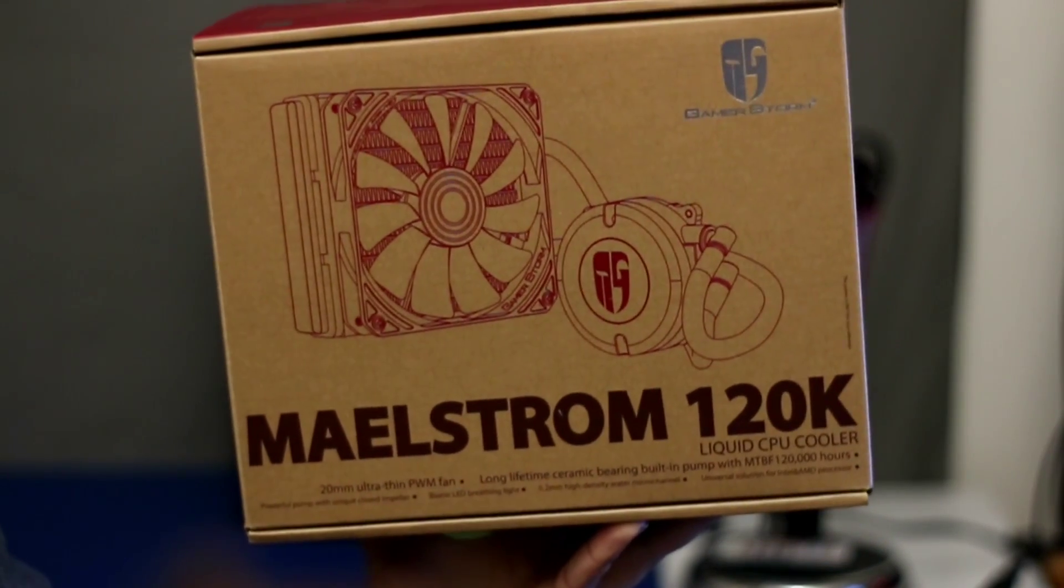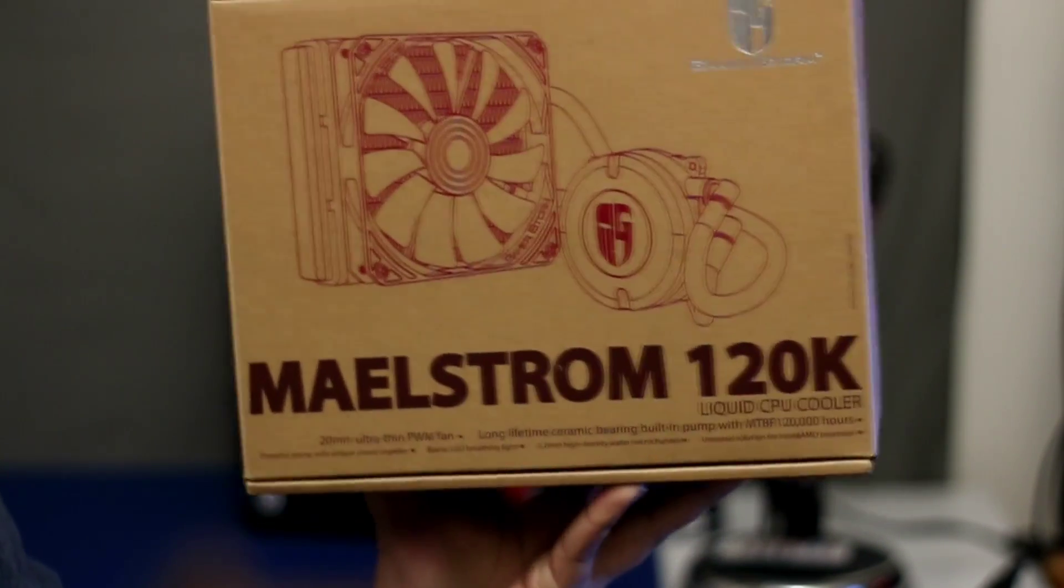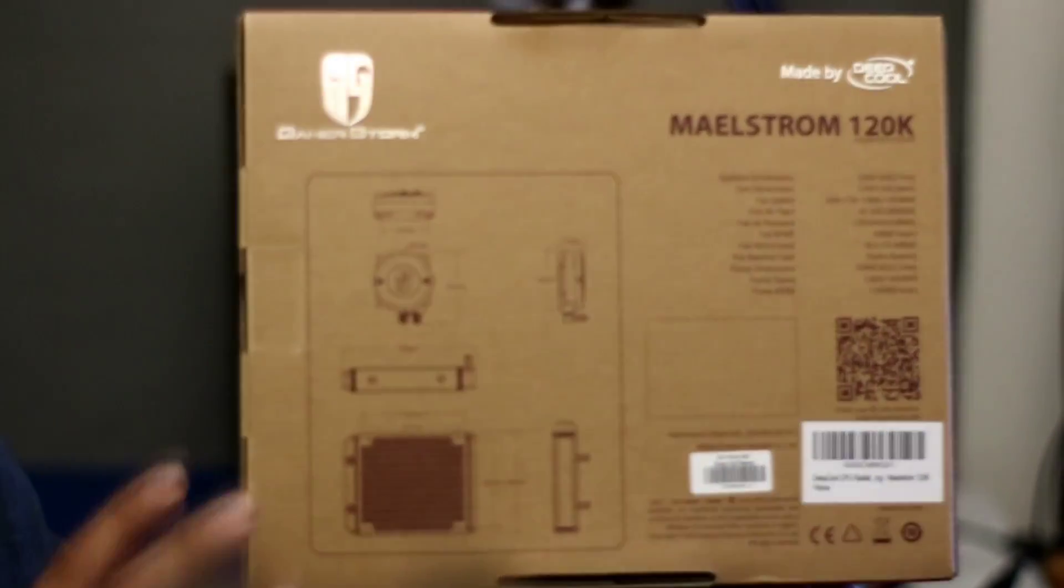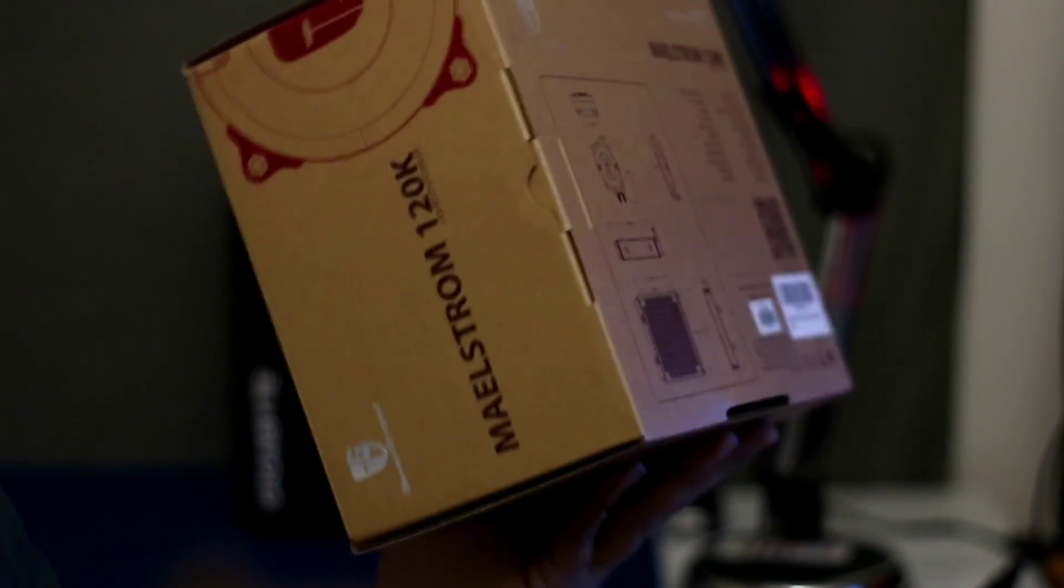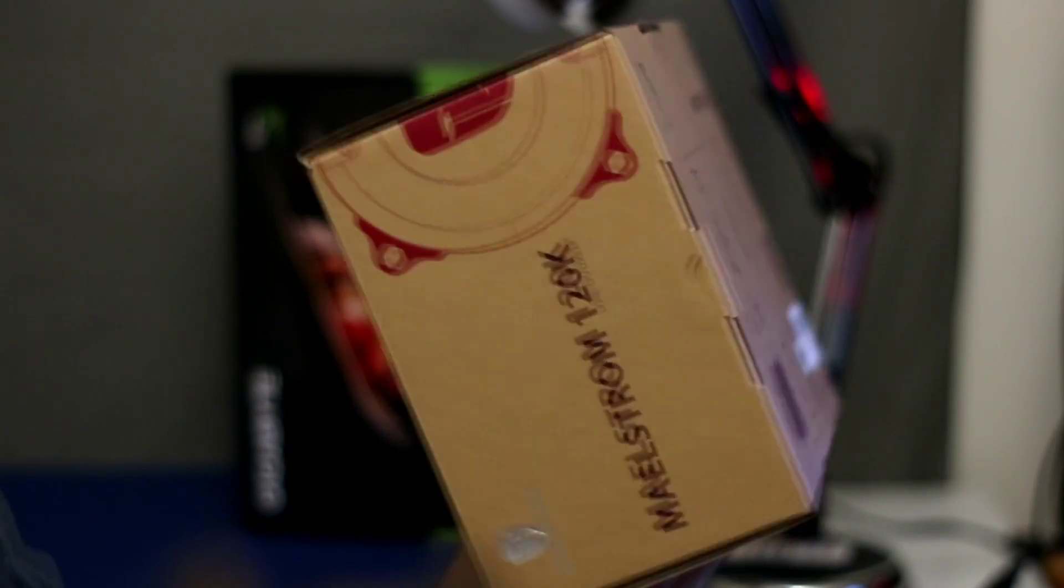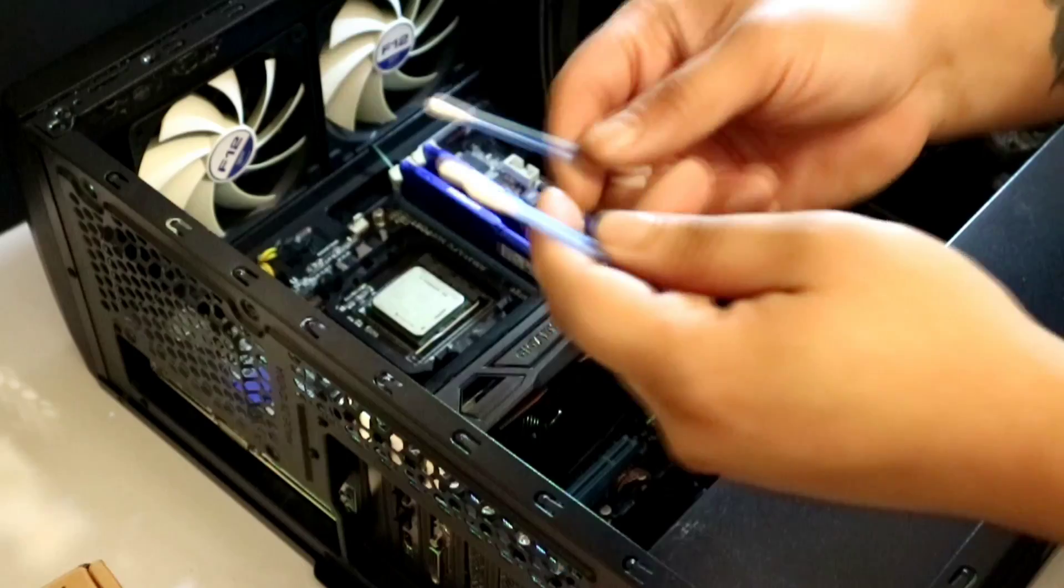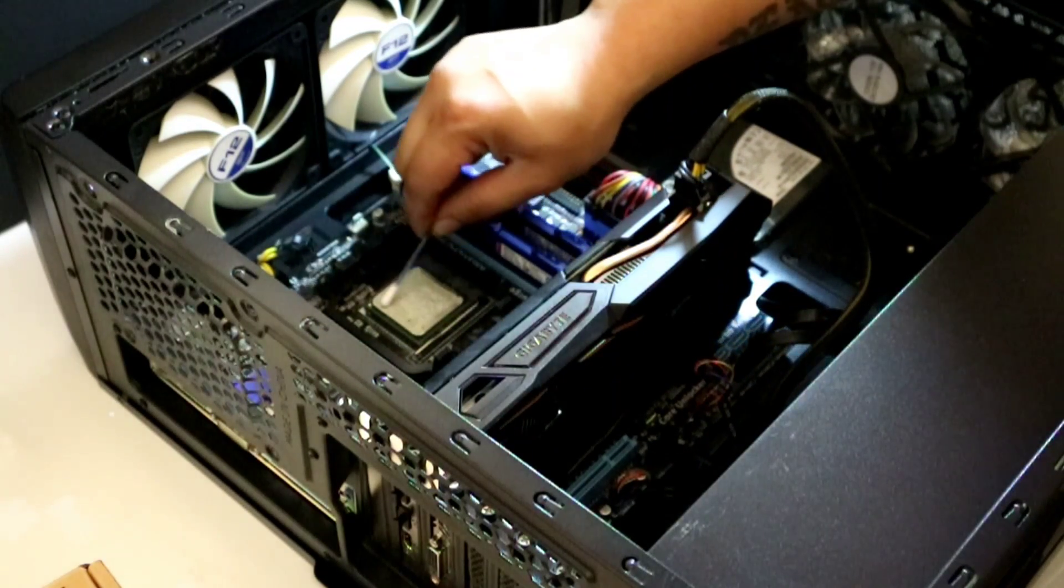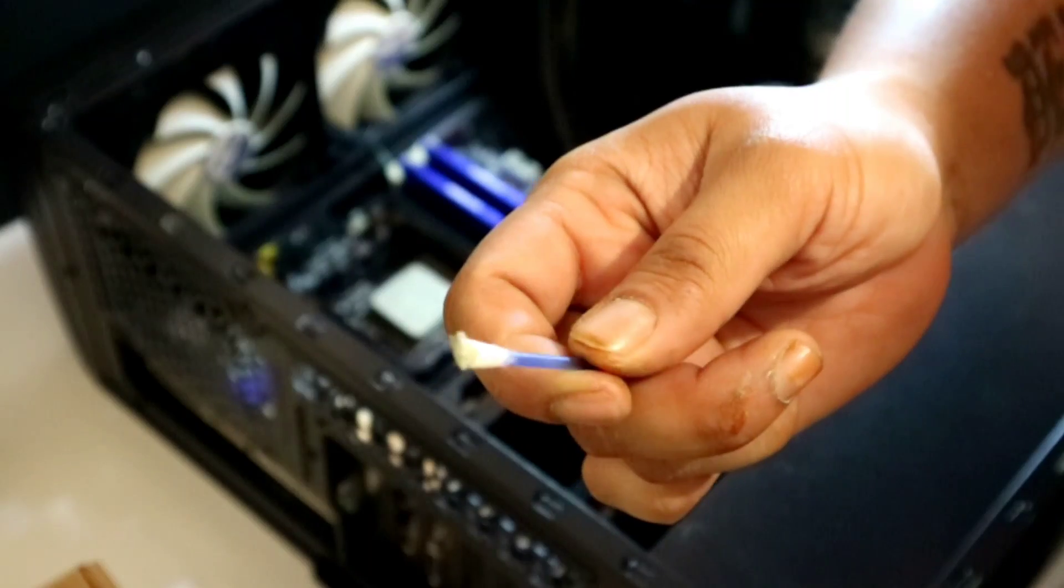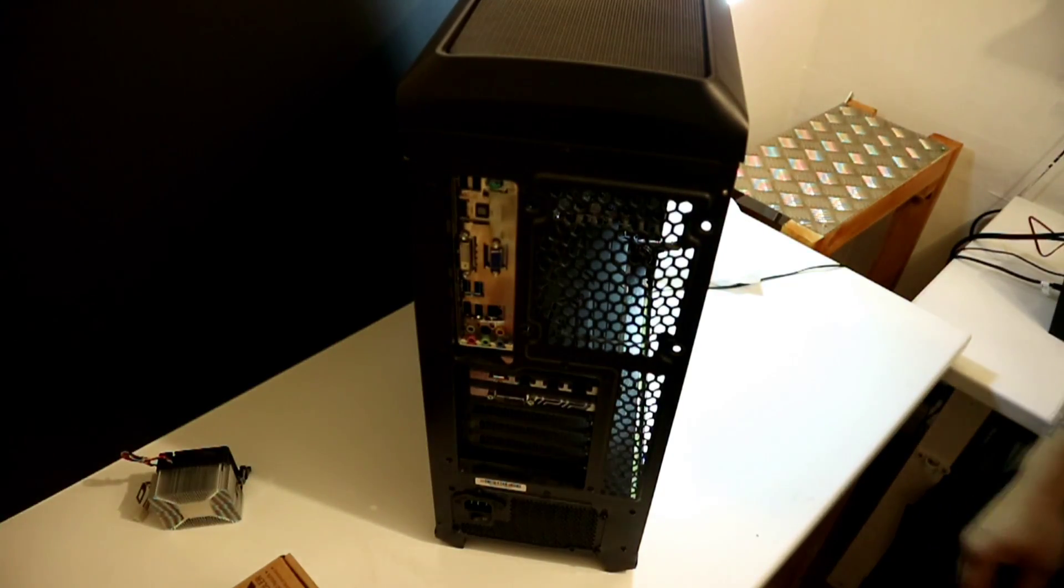Now on to the second part of our upgrade. We're going to install our Deepcool 120k AIO. Now this model here has a good airflow rate of about 61 CFM and it has a lifespan of 120,000 hours, and it's available for under £50 on Amazon UK. Remove the old CPU cooler and now you want to clean off this CPU using some alcohol and some Q-tip like this. When it's all clean, you're ready to install your AIO.